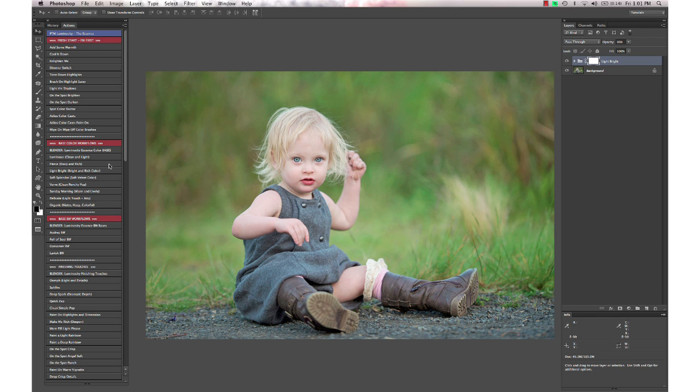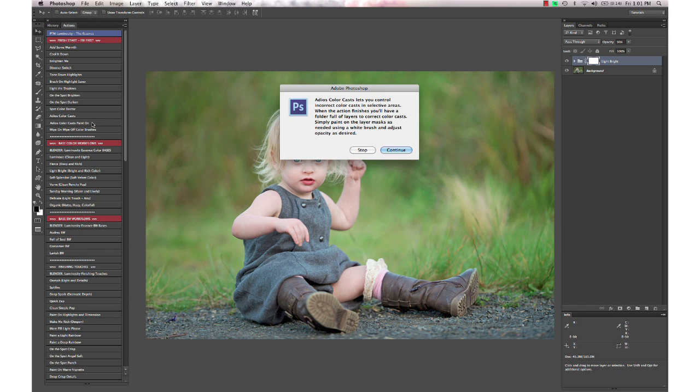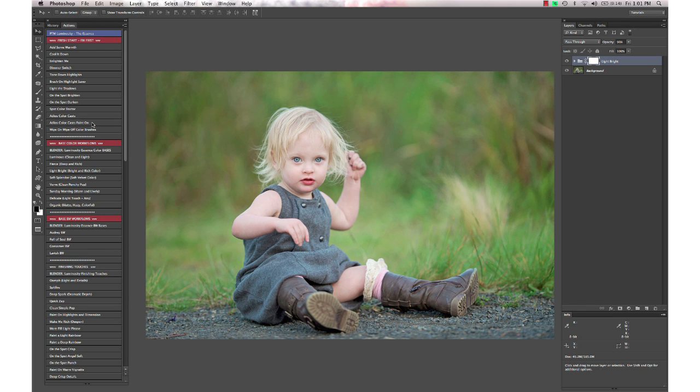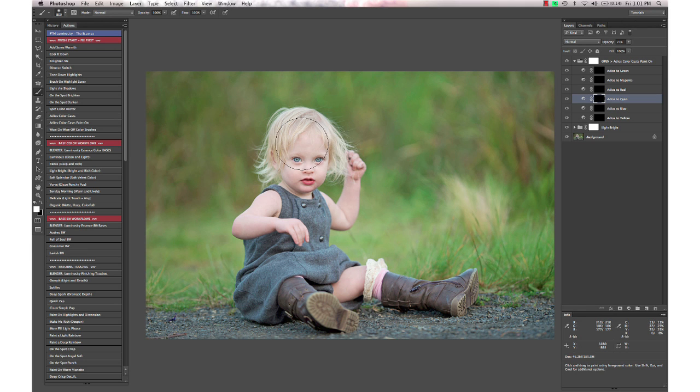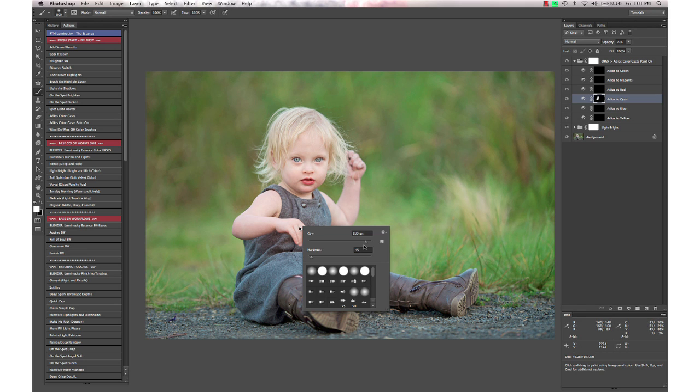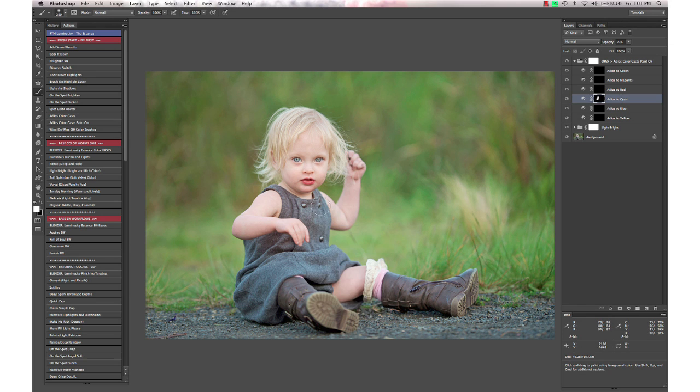I'm noticing just a little bit of color cast in her skin, so I'm going to run the Audios Color Cast Paint On action. It's a little bit cyan on her skin here, so I'm going to go to my Audios to Cyan, have my white brush selected, and I'm just going to very quickly paint over her skin using my white paintbrush.